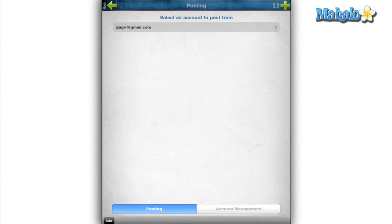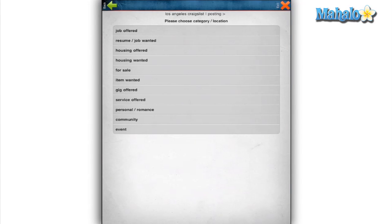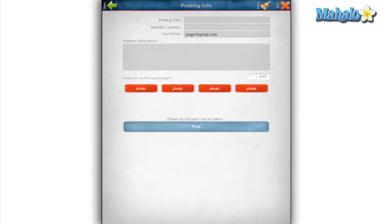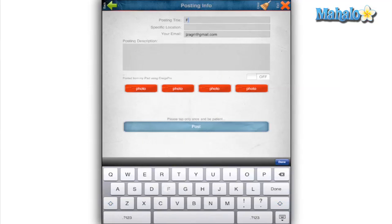The ability to post ads is also here. The process is pretty straightforward as you pick your category, type in your information, and you're on your way. It pretty much works the same way Craigslist does, just in a different fashion and with style.